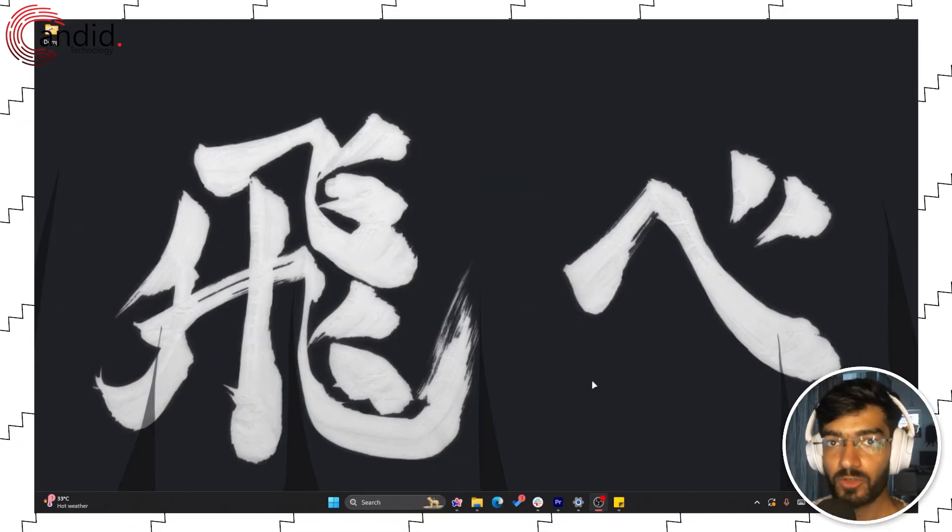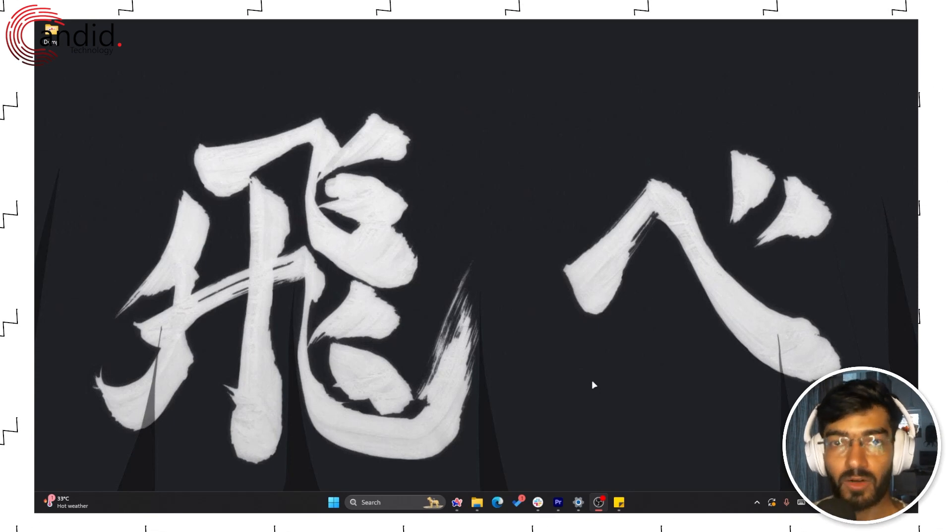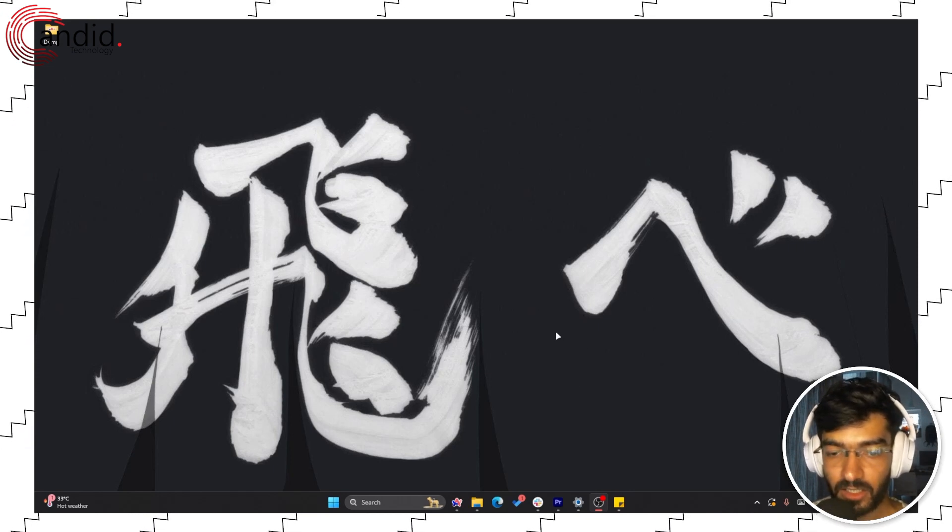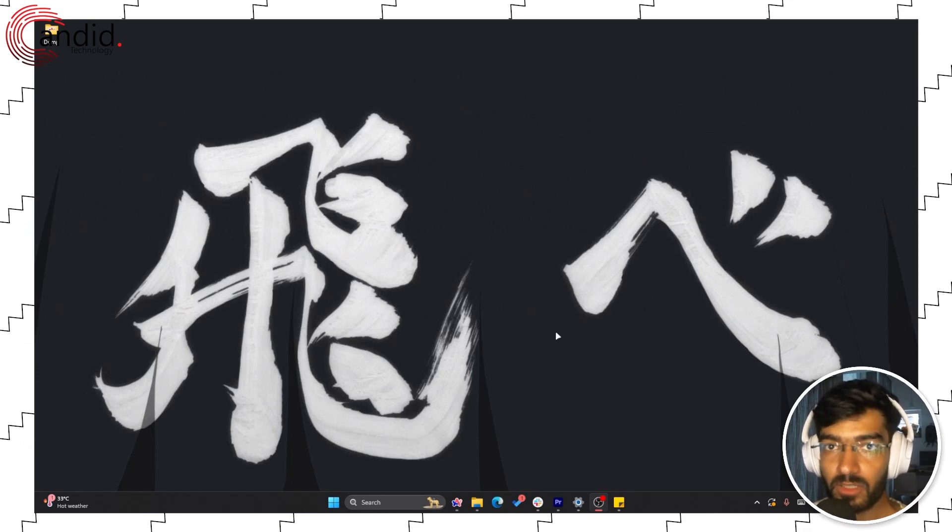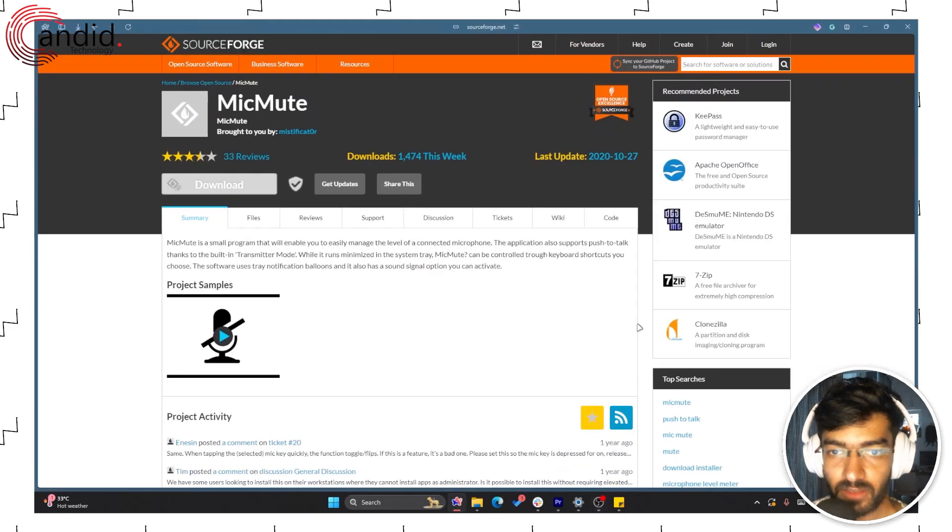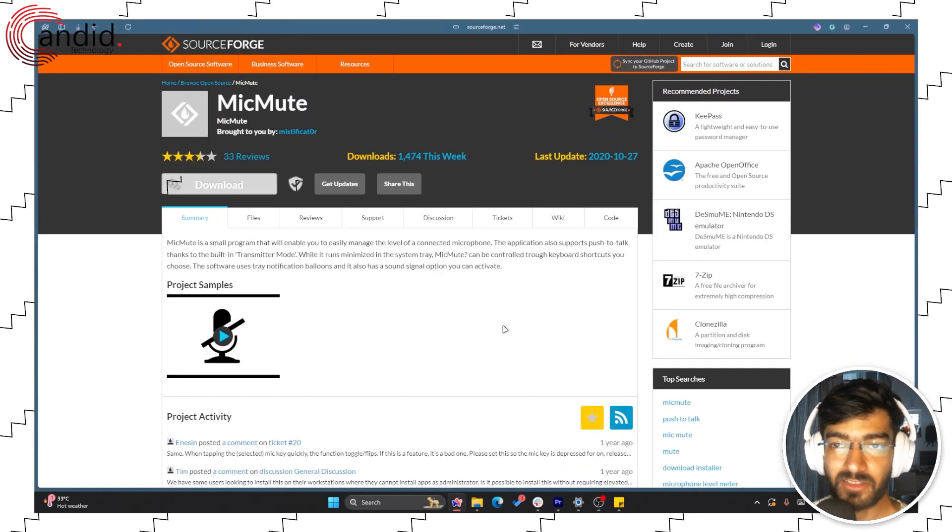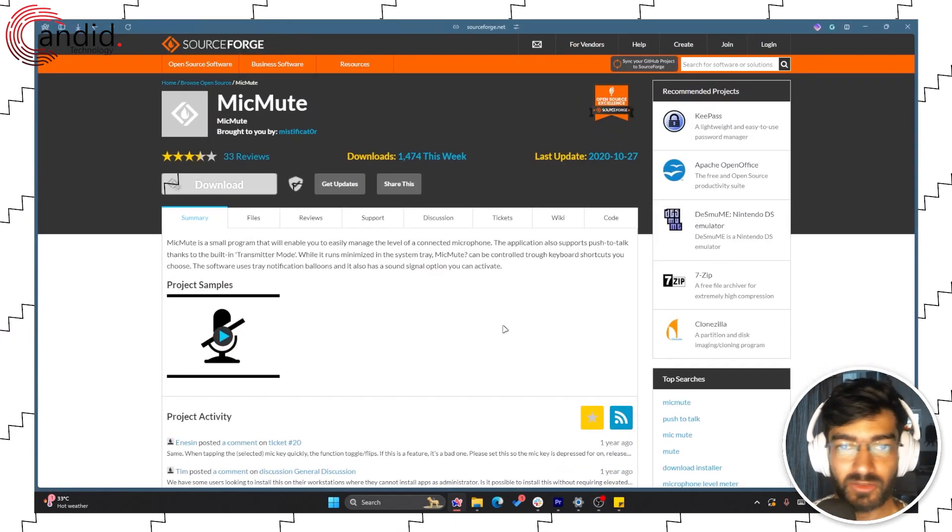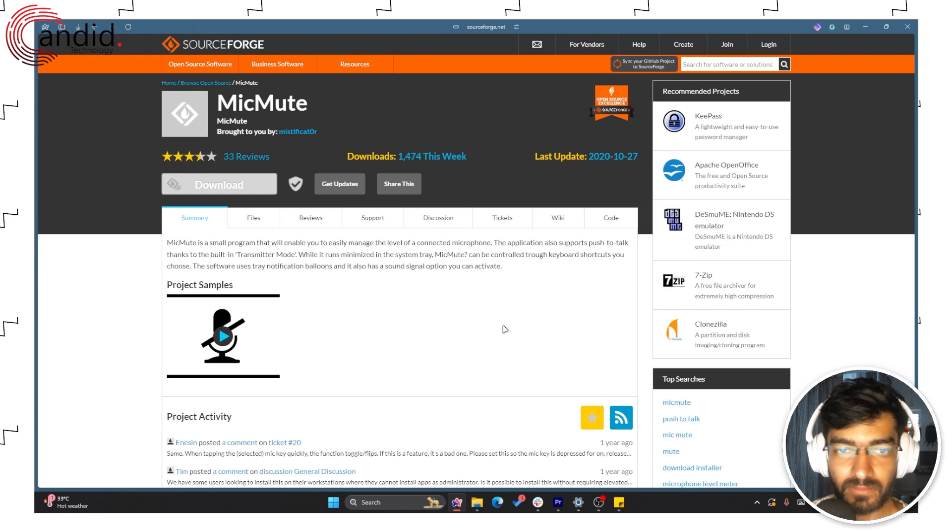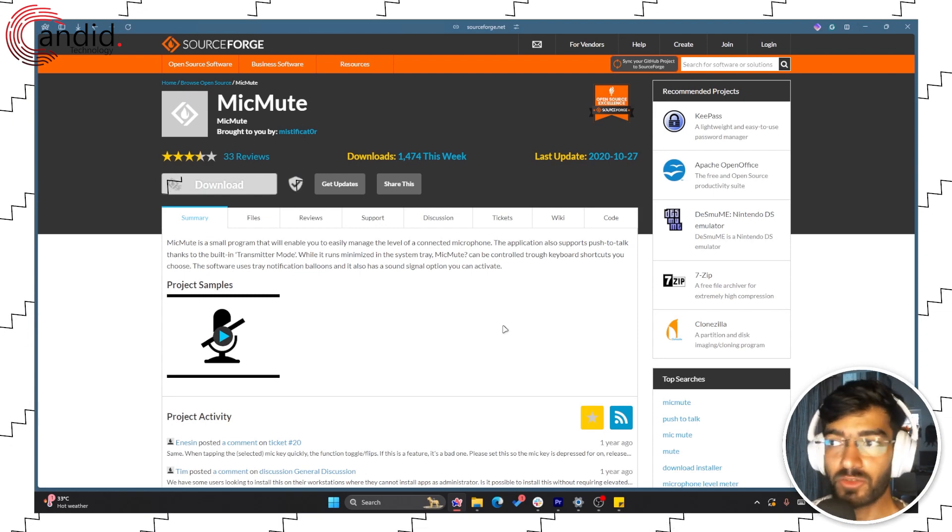So if you want a more universal toggle hotkey for disabling your mic, you're going to have to download third-party programs. The one we suggest is MicMute—it's free, open source, simple, and it works.